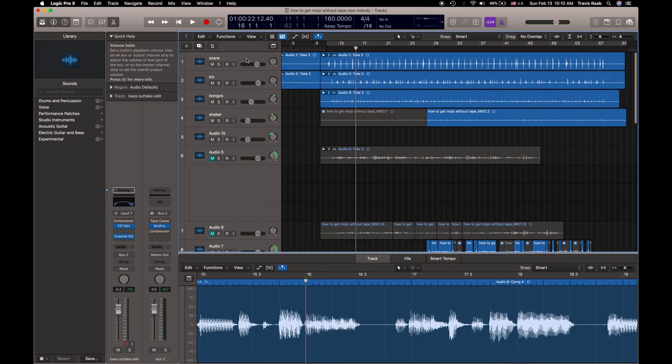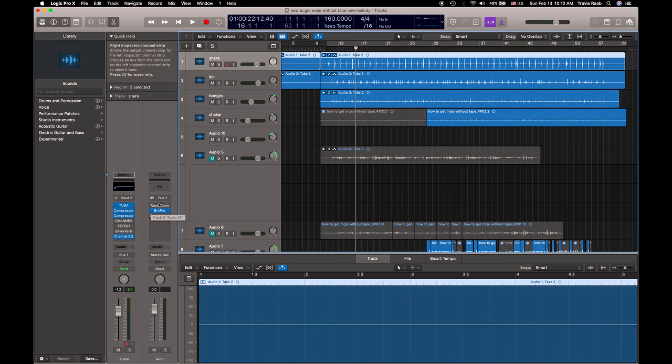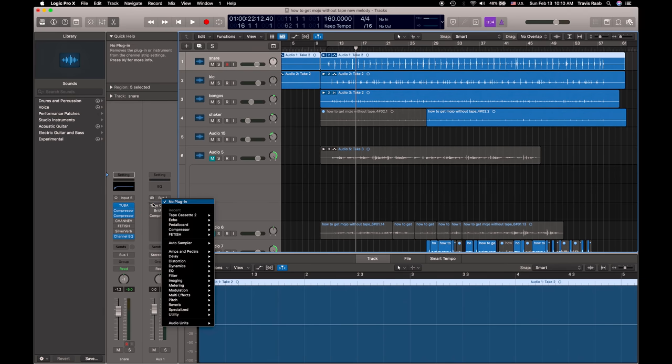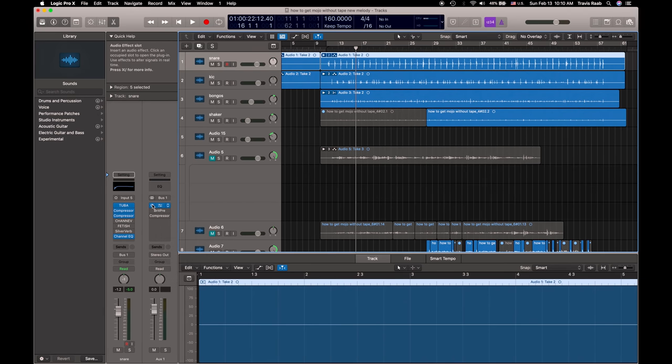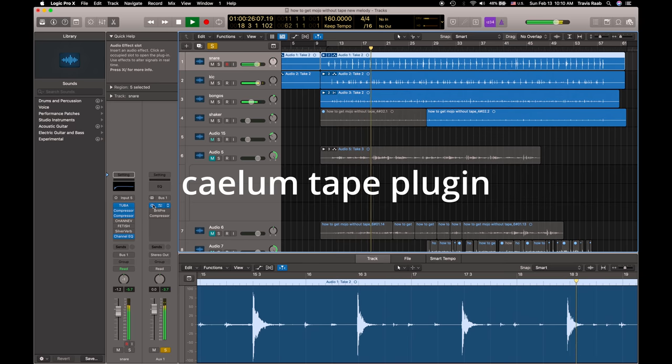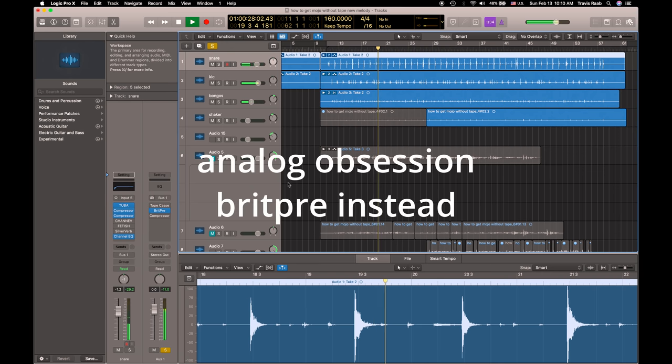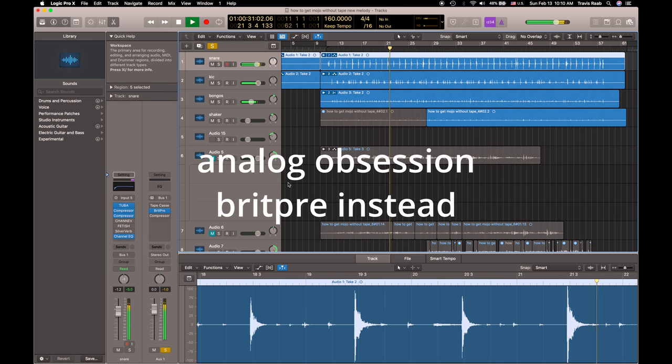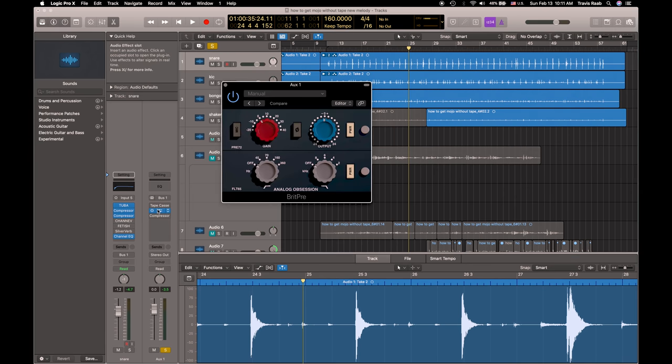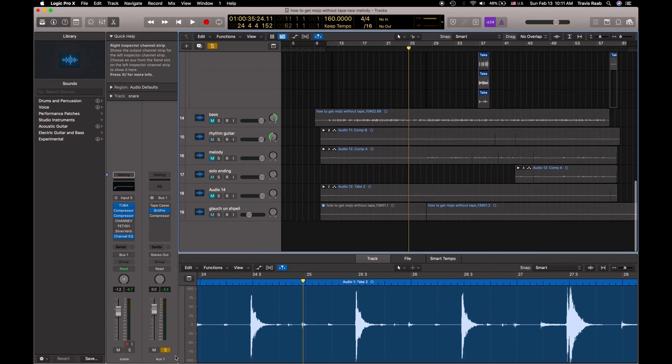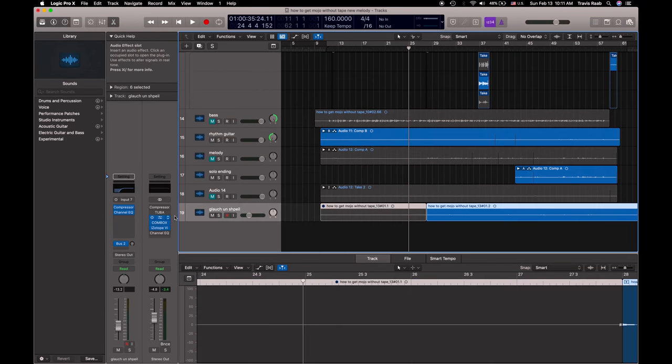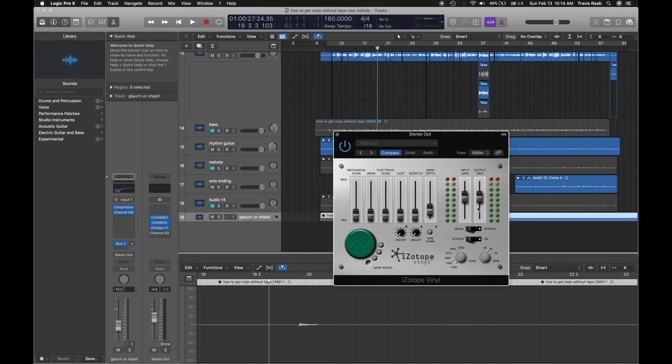I felt that grouping the drums and sending them to this tape cassette plug-in, it just put a blanket over it, and I just didn't love the sound of this group like that. So then, sending it to this BritPre offers a little bit of drive, a little bit of cohesion, a little bit of glue, right? So instead, what I did at the very end, I applied this Isotope Vinyl plug-in, which is just a dope plug-in. Just slap this onto the end of your mix and it'll give it mojo.